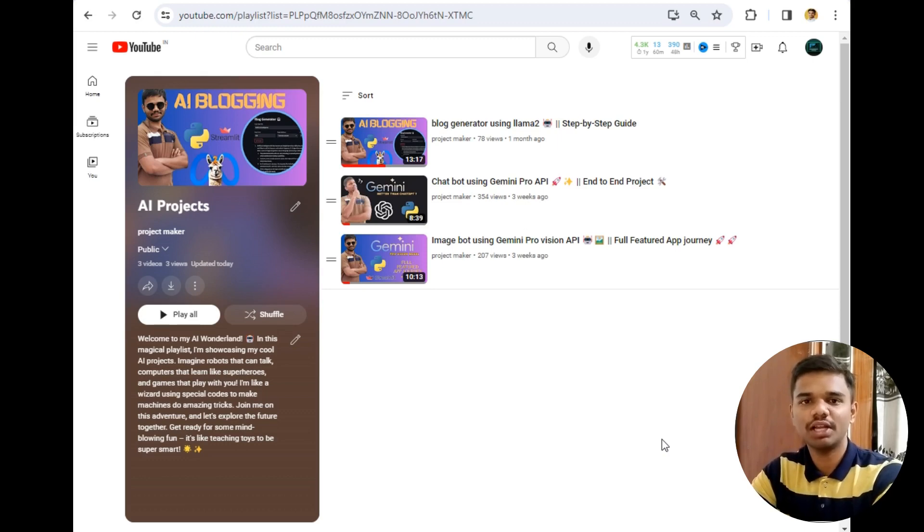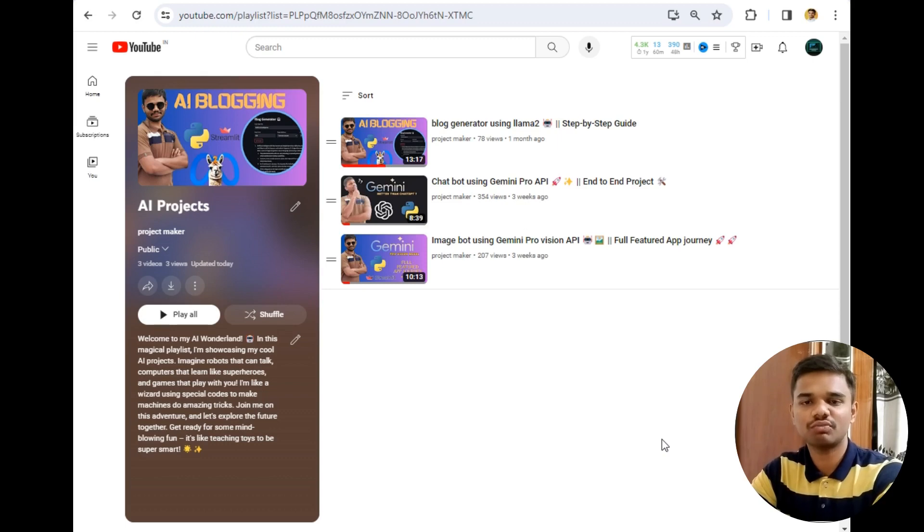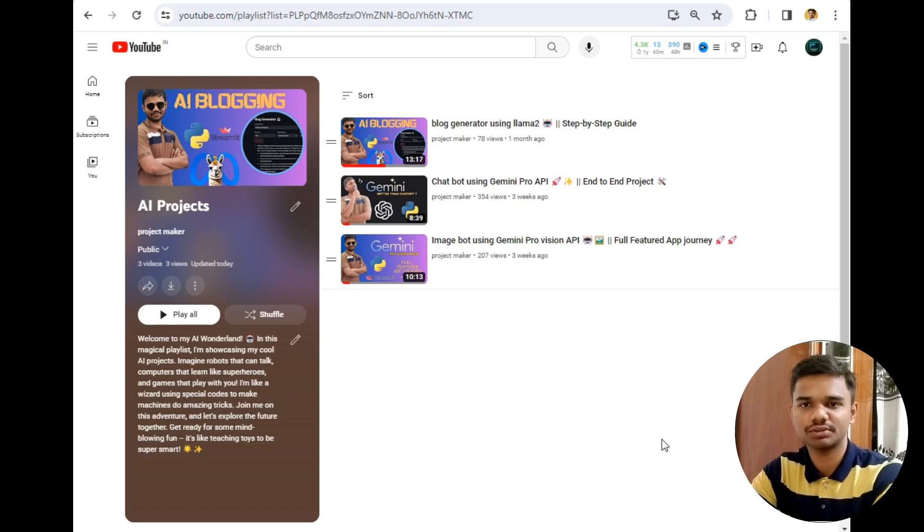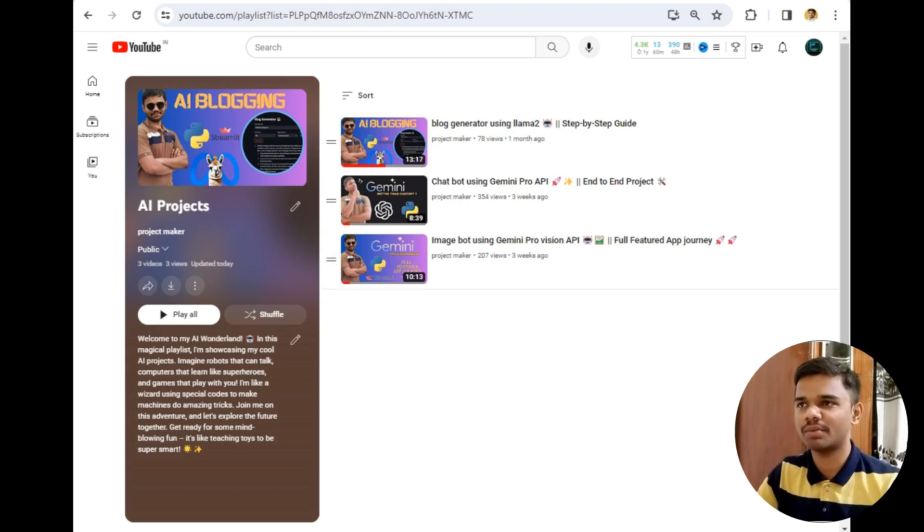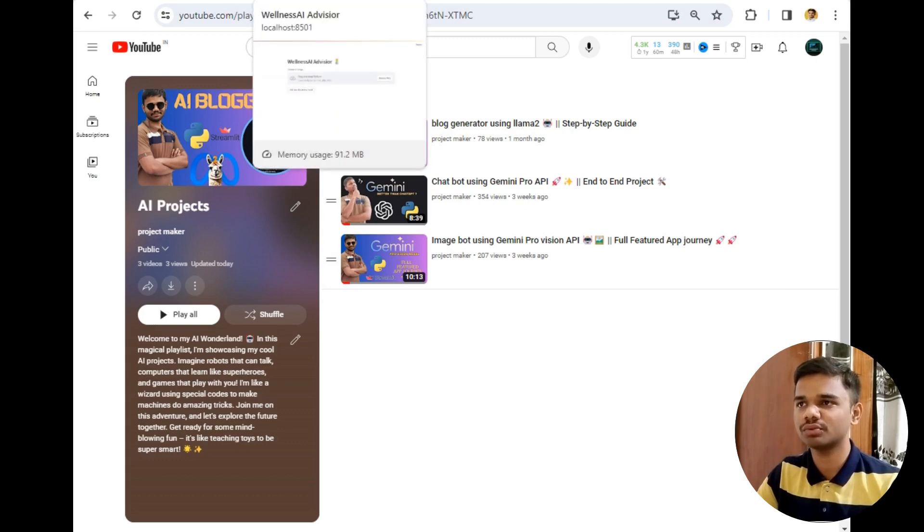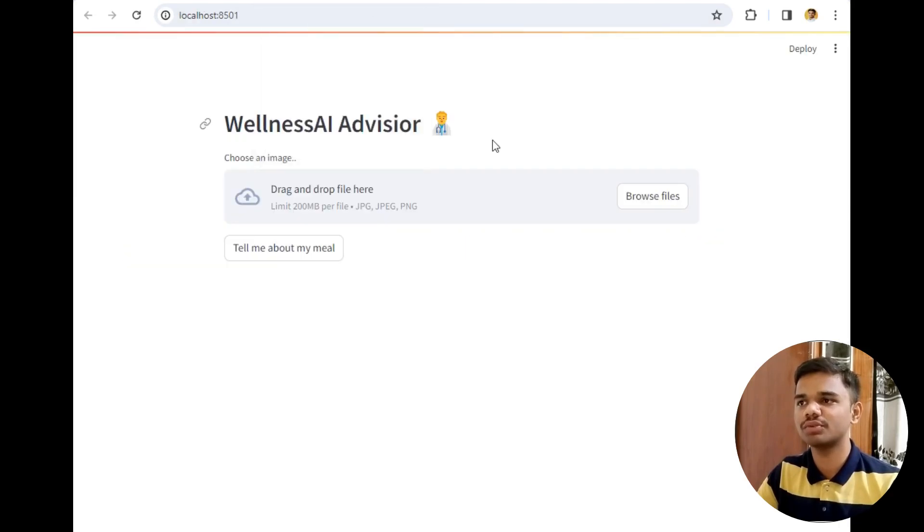This will help you stay healthier in life. So this was a basic introduction of my project. Now let's go to the live demonstration. As you can see this is my AI projects playlist. I will simply open my Wellness Advisor app in front of you.